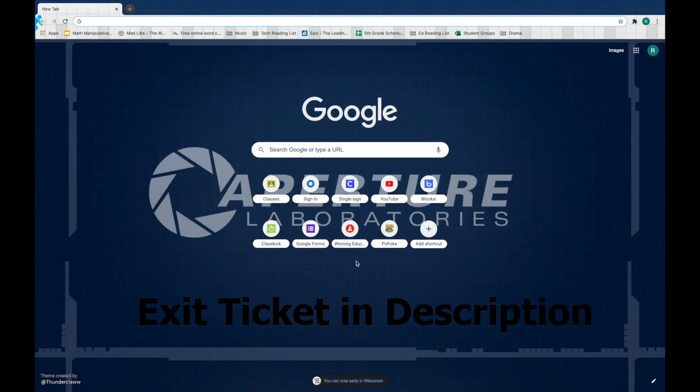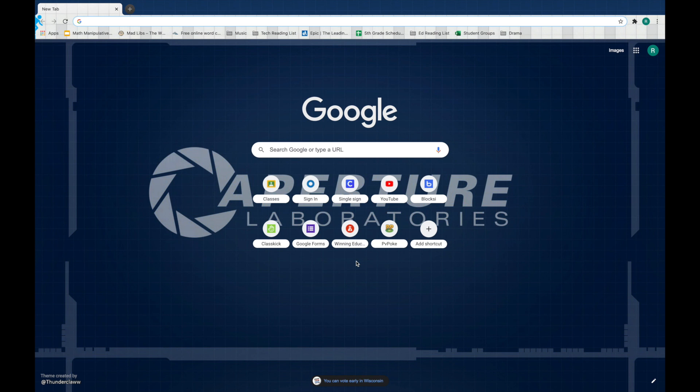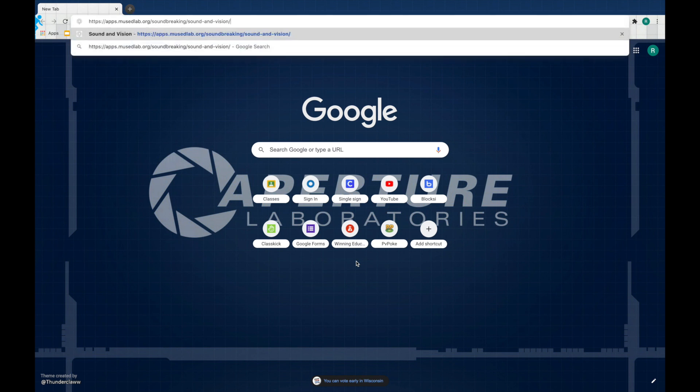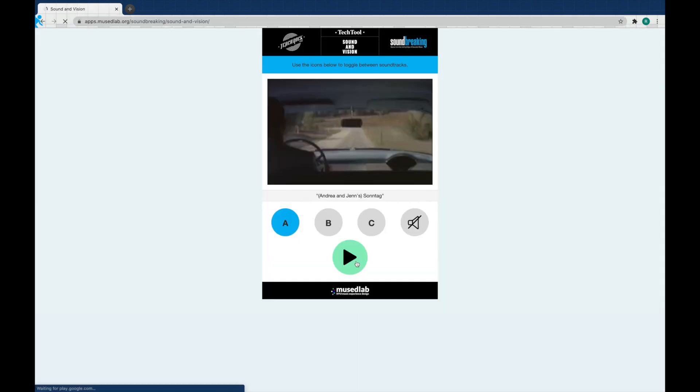For our second activity, we've got another nice short and sweet activity. Go ahead and go to it. You can find the link in the description. Or for this one, you can just follow along with me and that might be all you need. This activity is going to make us think about the connection between what we see and what we hear.